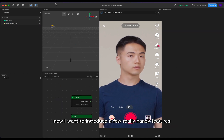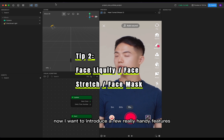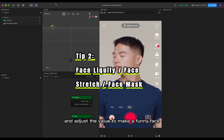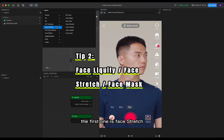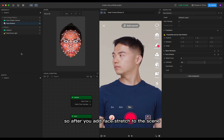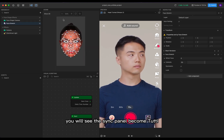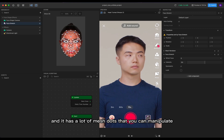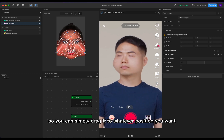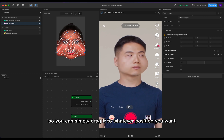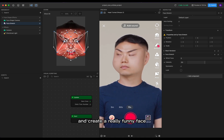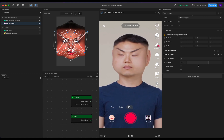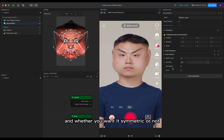Now I want to introduce a few really handy features that you can simply add to the scene and adjust the value to make a funny face. The first one is face stretch. After you add face stretch to the scene, you will see the scene panel become 2D and it has a lot of mesh dots that you can manipulate. You can simply drag them to whatever position you want and create a really funny face. You can also adjust the intensity and whether you want it symmetric or not.